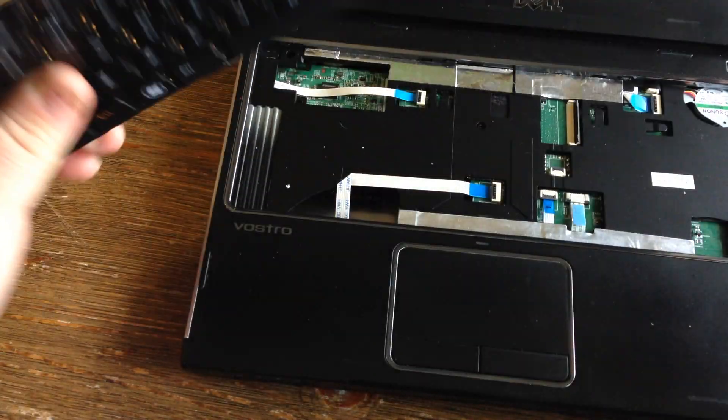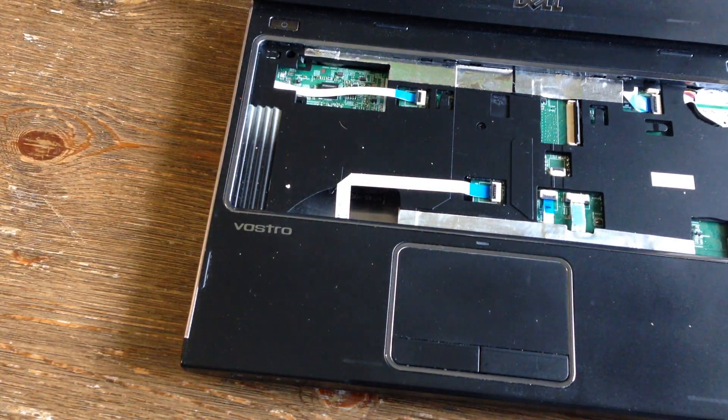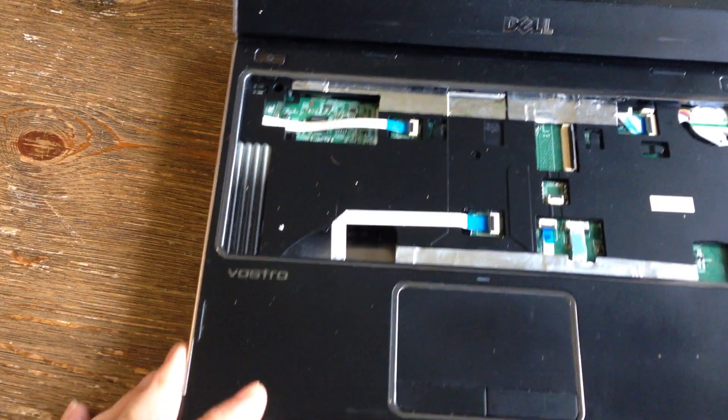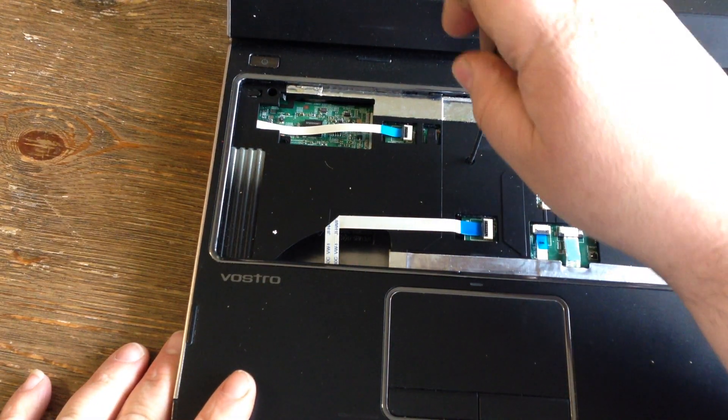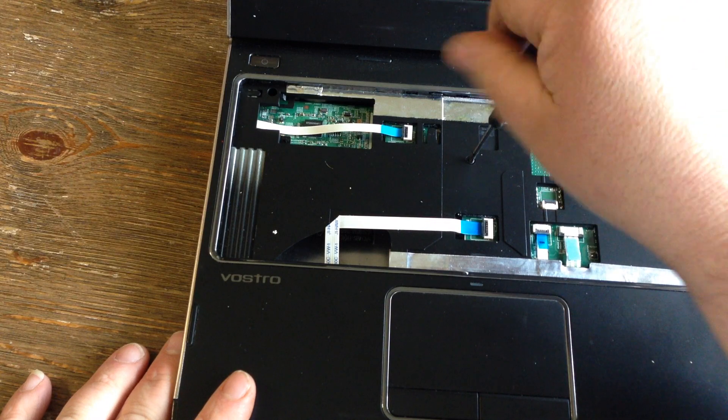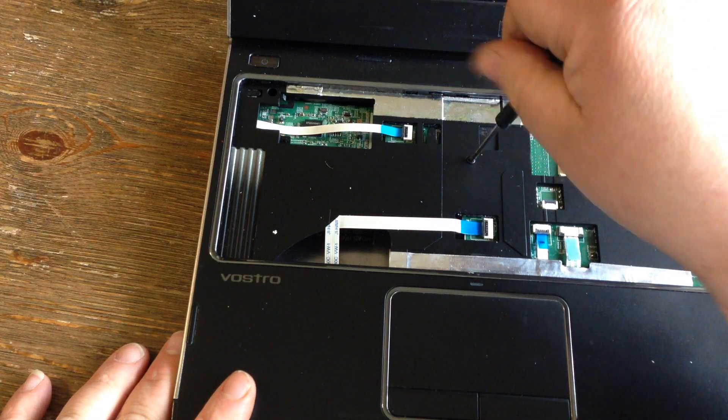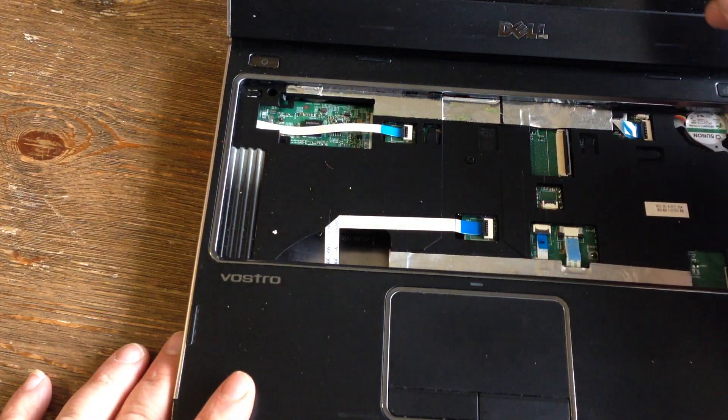Once the keyboard is removed, you want to remove I think there's three screws here on top in order to get to the hinges.